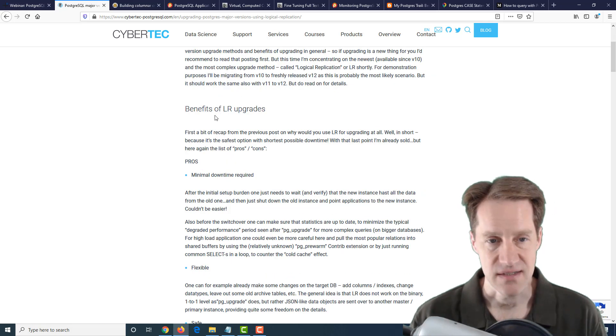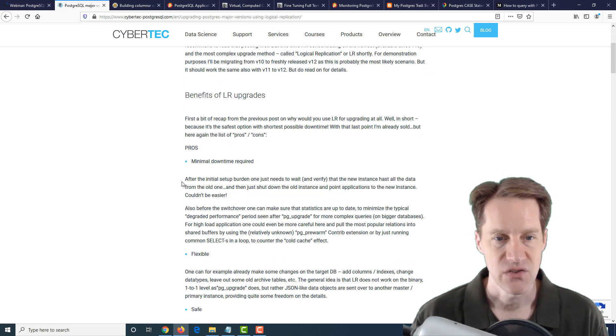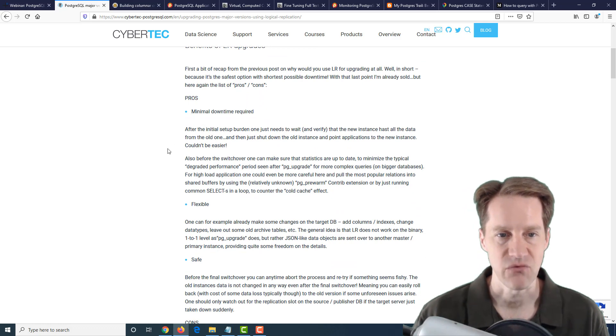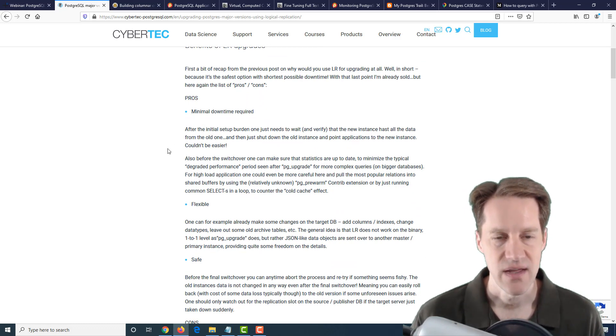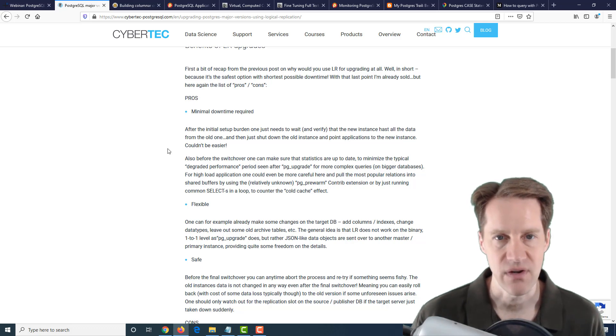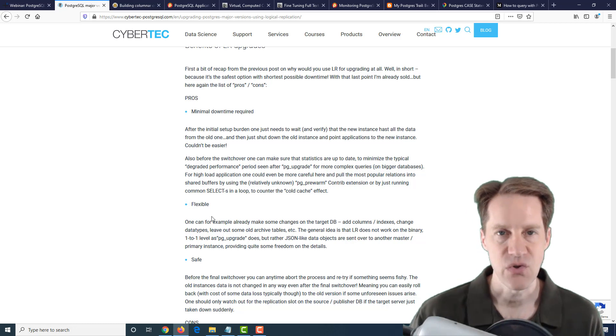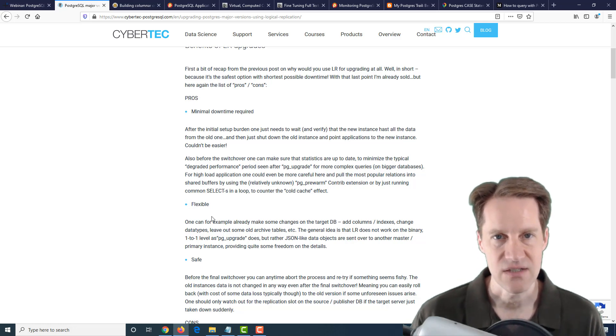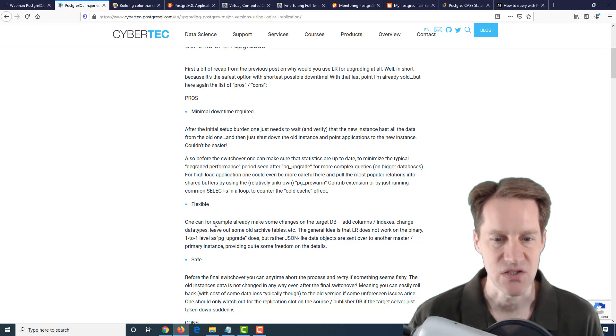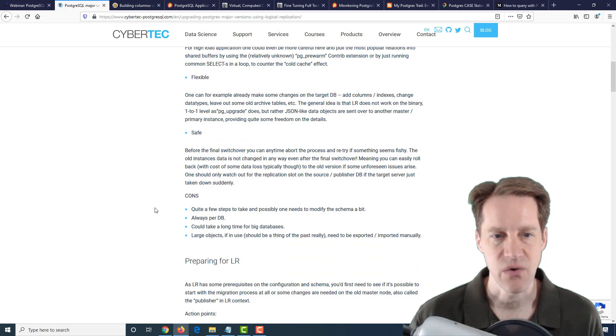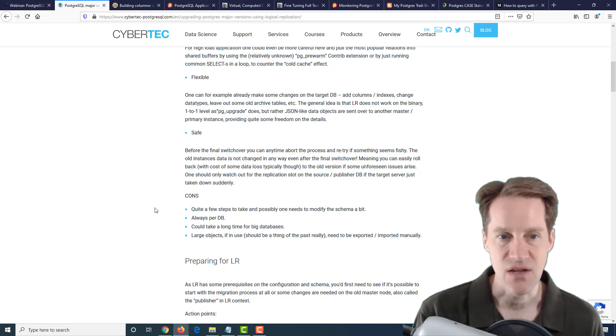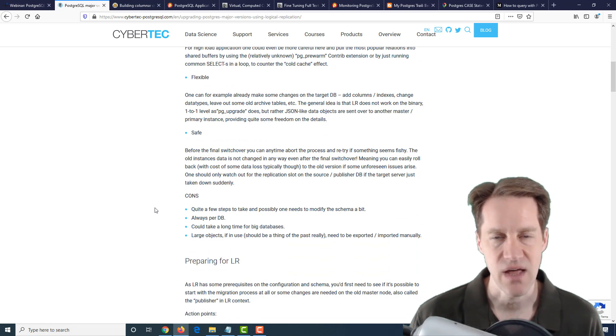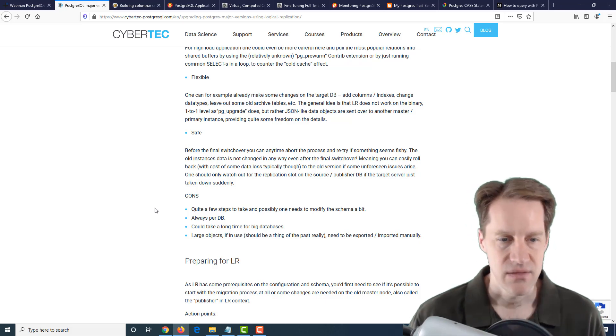The first thing it discusses are the benefits in terms of minimal downtime required. Basically, once you have a system set up and replicated, you could choose to switch over at any point that you want. It's flexible, so you can target just the data you want to replicate over—essentially, it's logical replication, not binary direct replication. It's safe in that you can always go back to the prior data if you need to, and it gives you a lot of opportunities to test and make sure that things are okay.